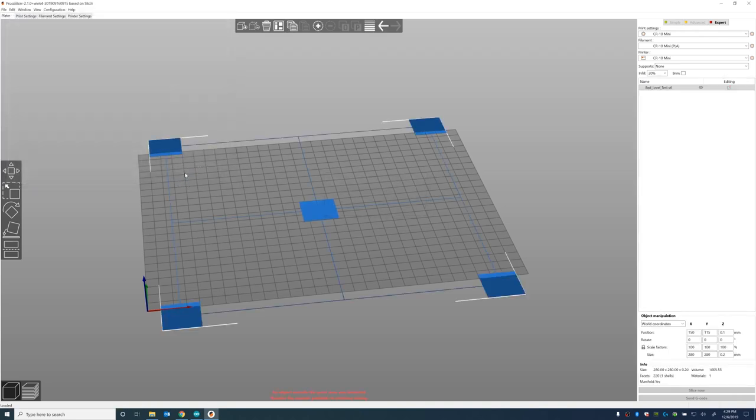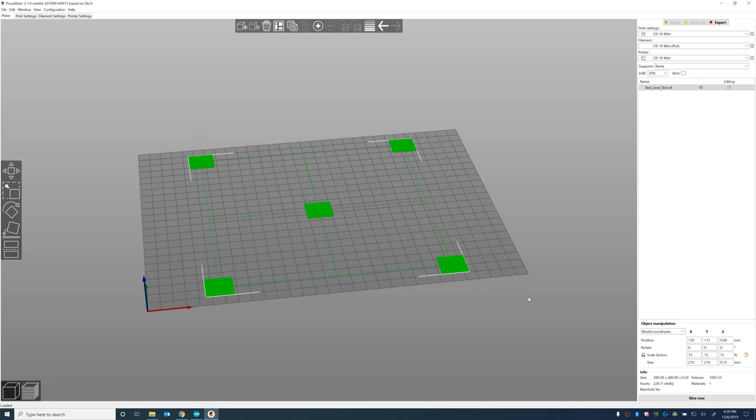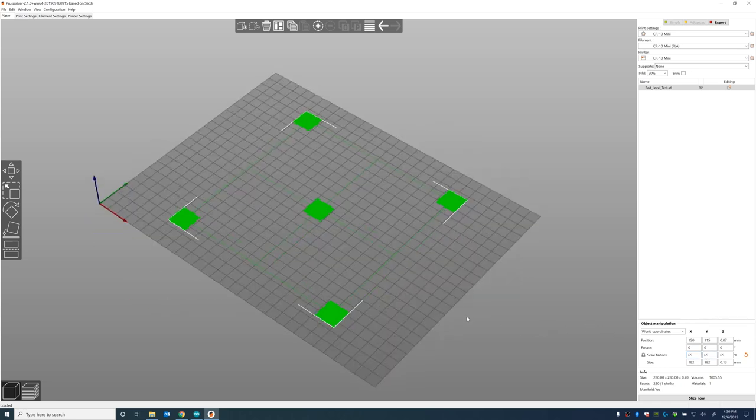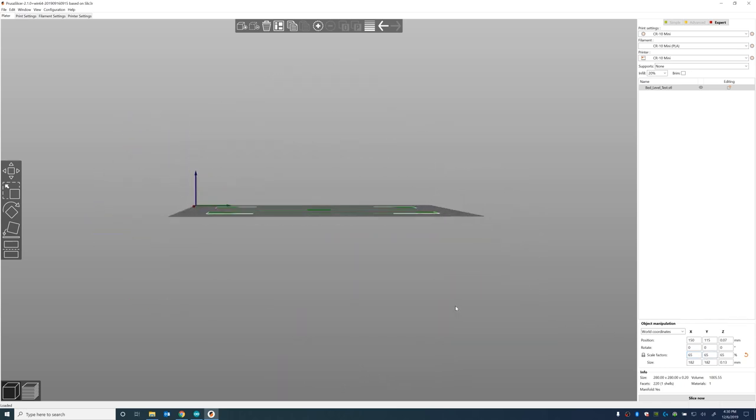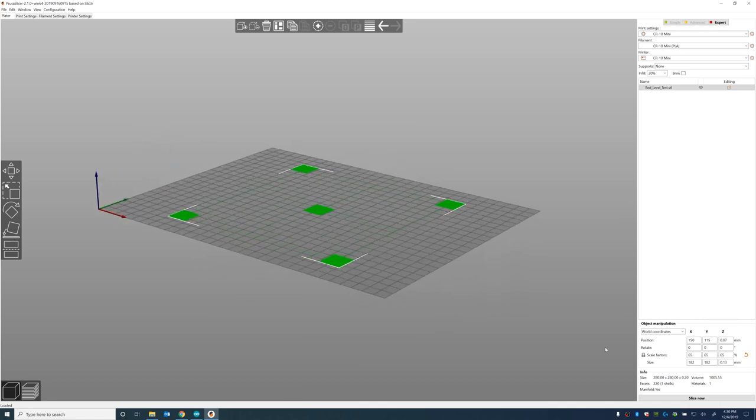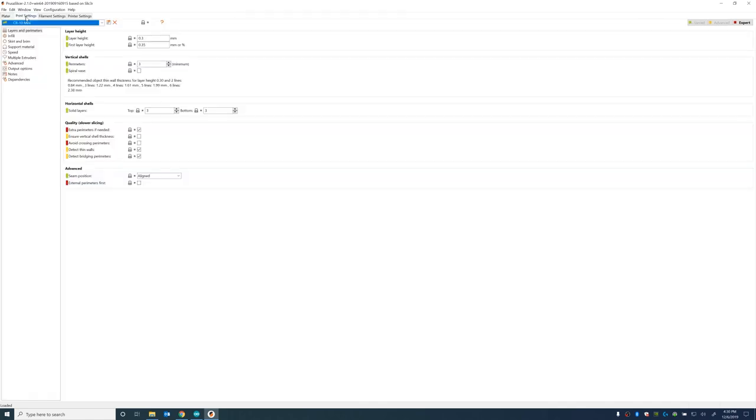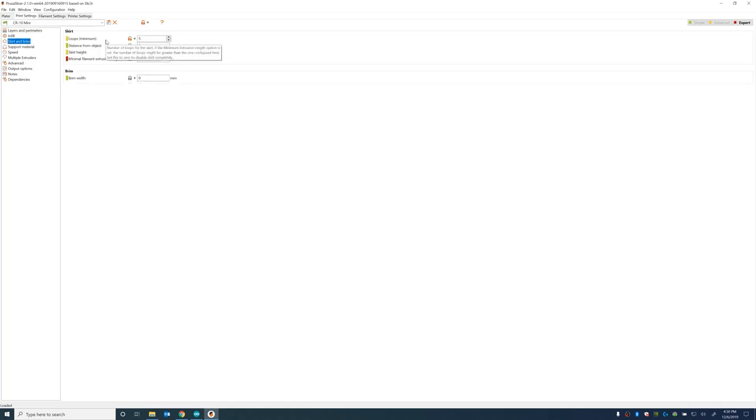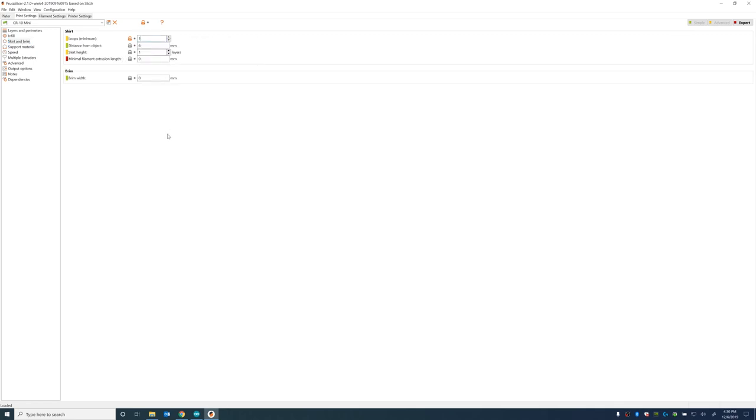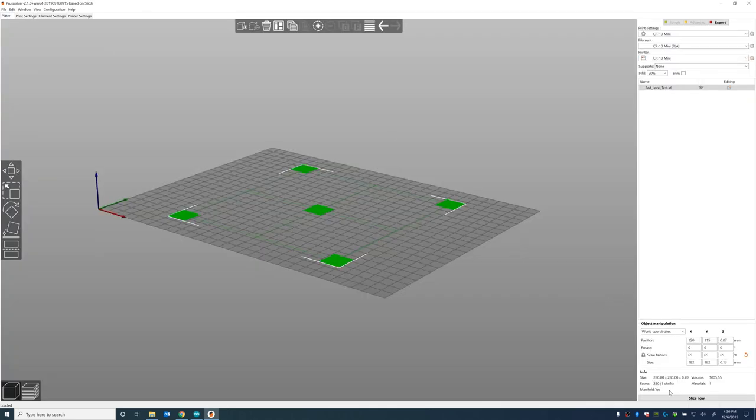So I'm going to import our object. And obviously mine is too big for my bed. So we'll go ahead and scale it down a little bit. And we want to go pretty big, but we don't want to go all the way to the edges because the clips that hold on the glass are there. So I went with 65%. Which actually ends up being a problem when I try to slice it. I need to turn off the loops for my skirt. I typically do five just to make sure I've got the proper flow and adhesion. But for this, we'll just do one perimeter.